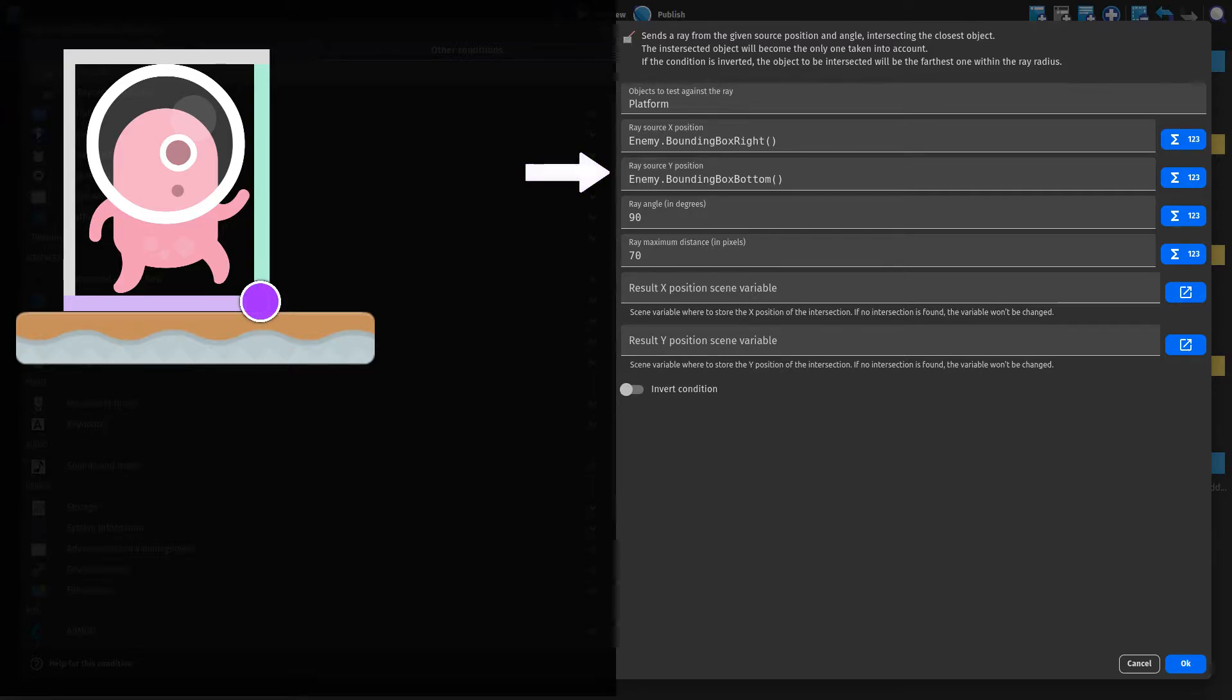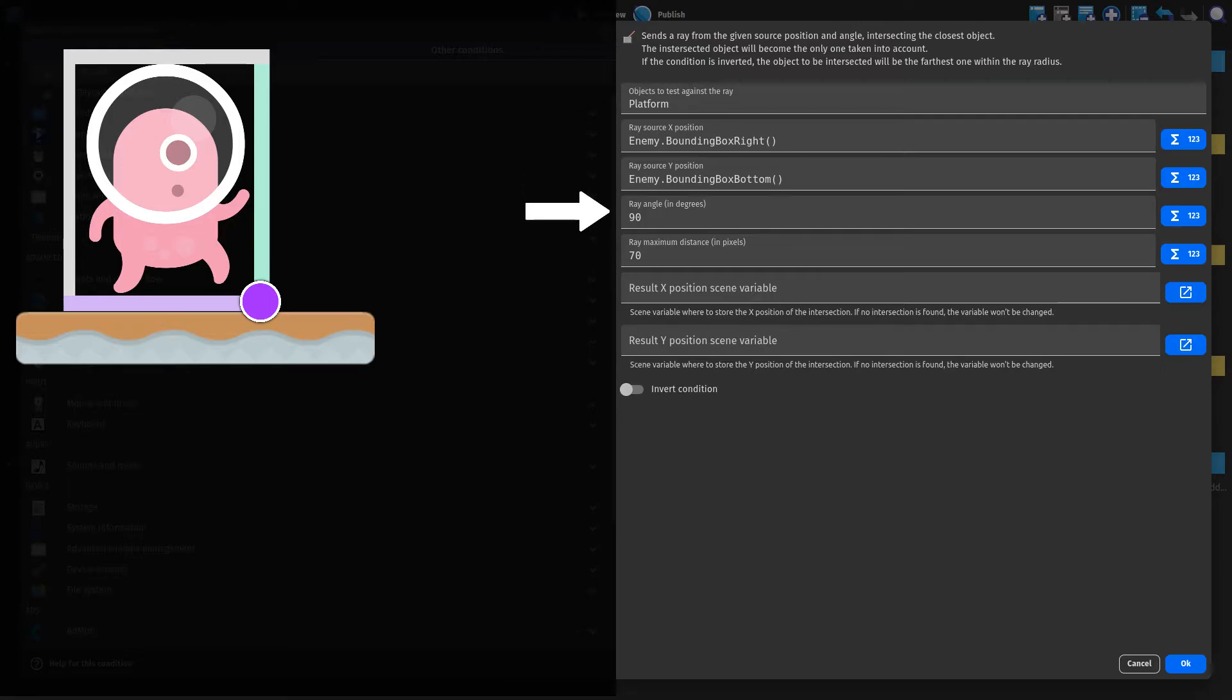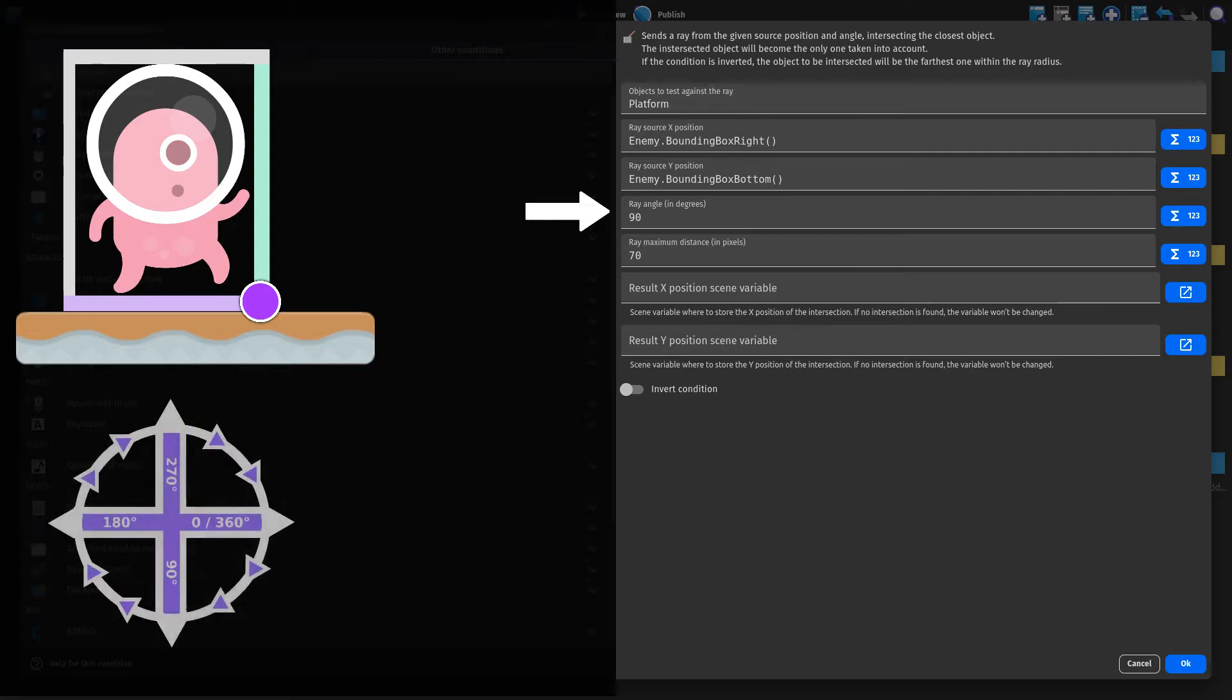The next thing to do is giving it a direction. Since we picked the angle based variant of the ray cast condition, we need to insert the angle that points downwards. As you can see, this is 90 degrees.